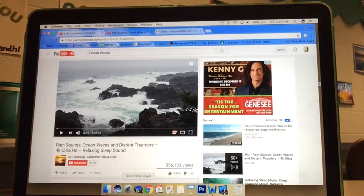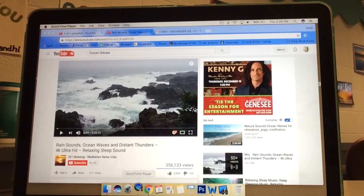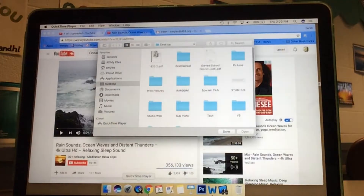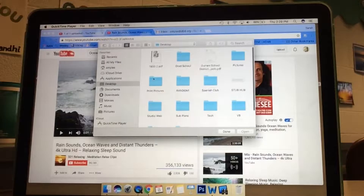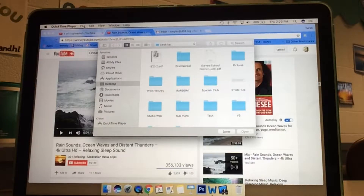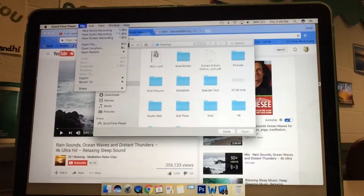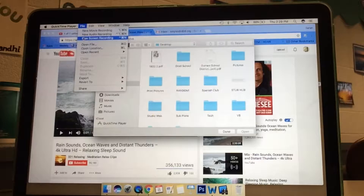The application we use to screen record is right here at the bottom of my screen — QuickTime. It's the Q. When I click on that, it'll open up a folder like this. What you really need to do is go up to the top corner and click File and New Screen Recording.